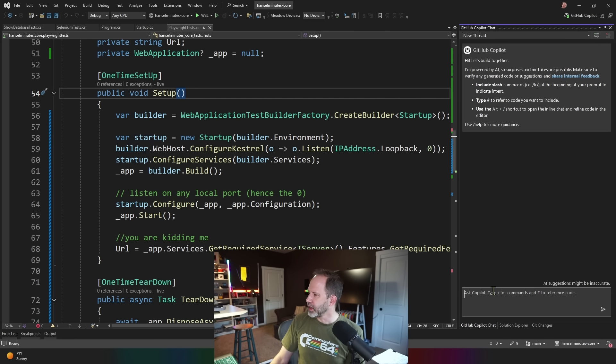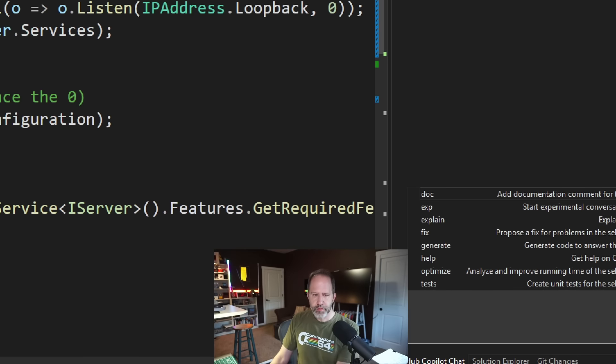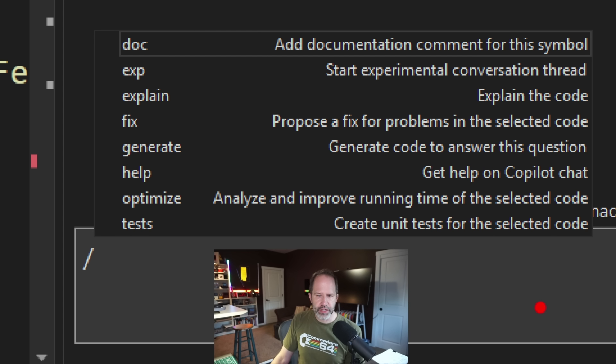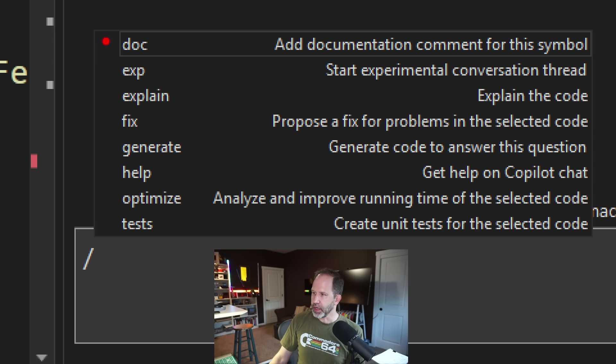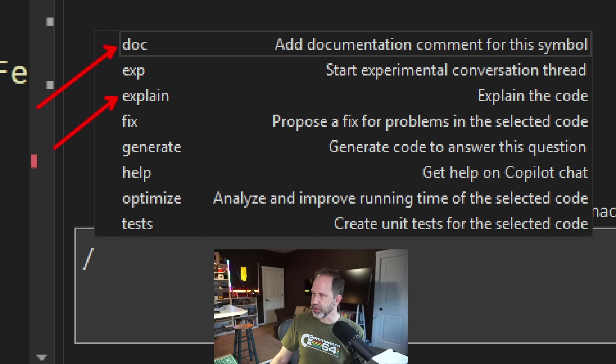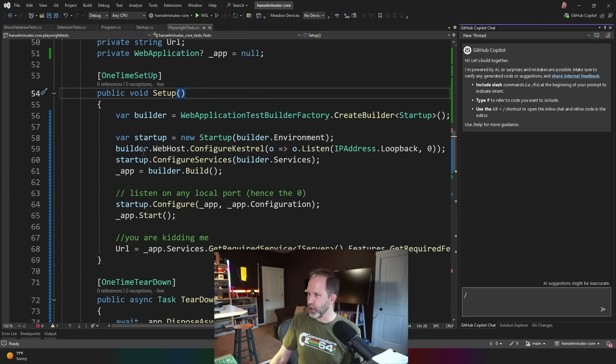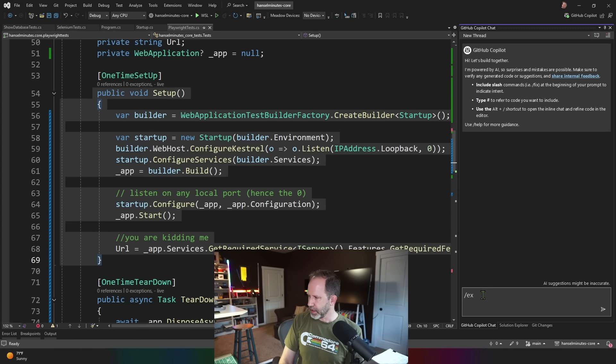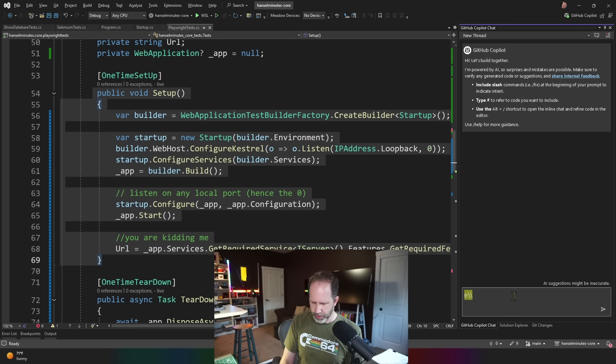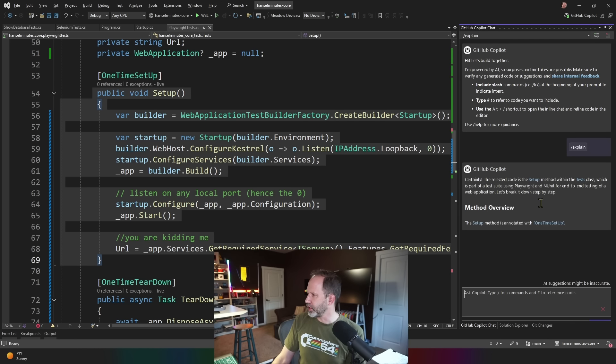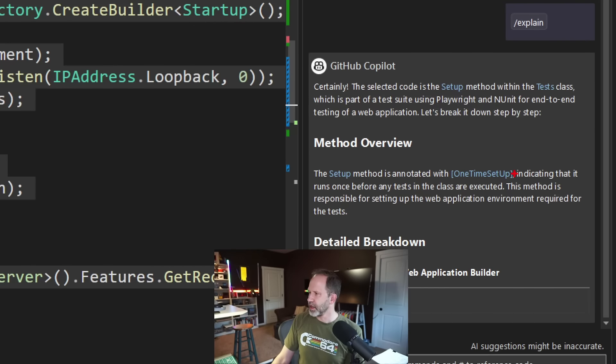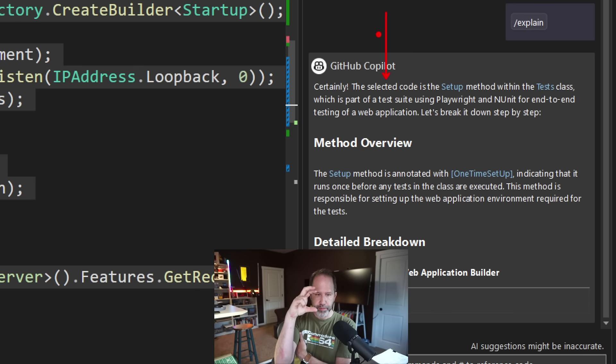And then I was noticing that there is slash commands. And slash commands are interesting. It's kind of like, if you remember IRC and things like that, you can go slash op or slash kick. So here you can say slash doc or slash explain with selected code. And that was really interesting. And when I say selected code, that means that you would select this and say explain slash explain. Got two windows open here.